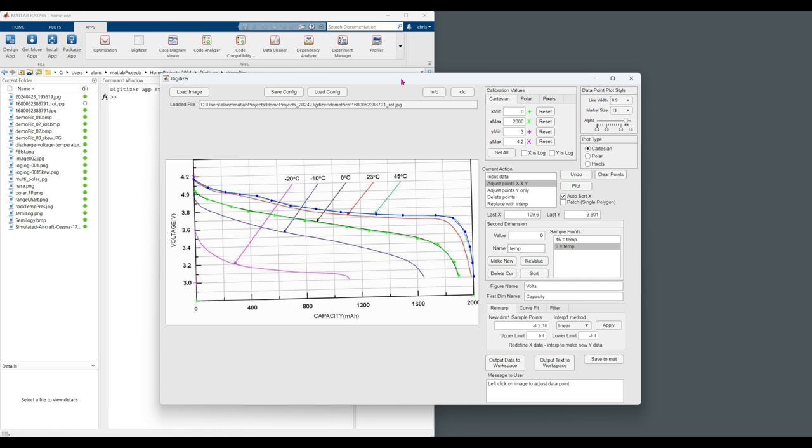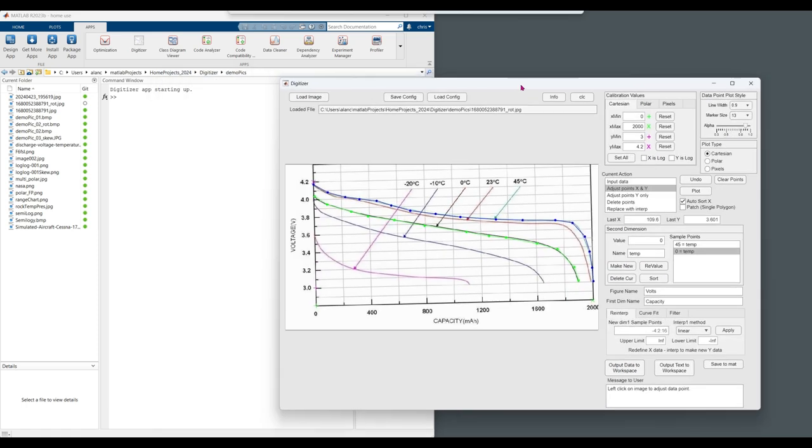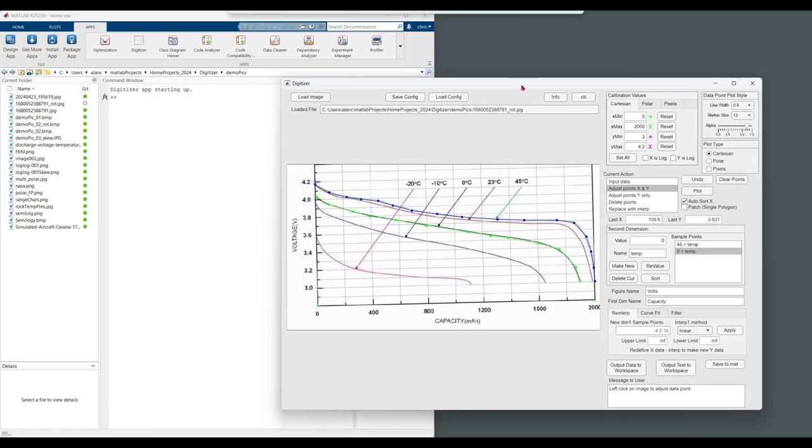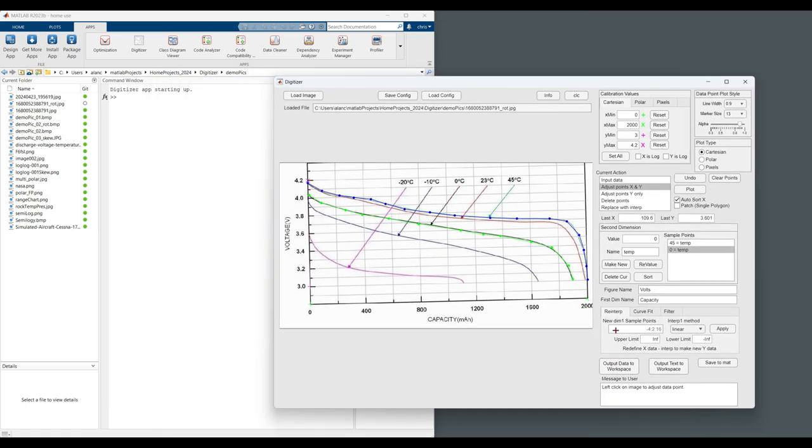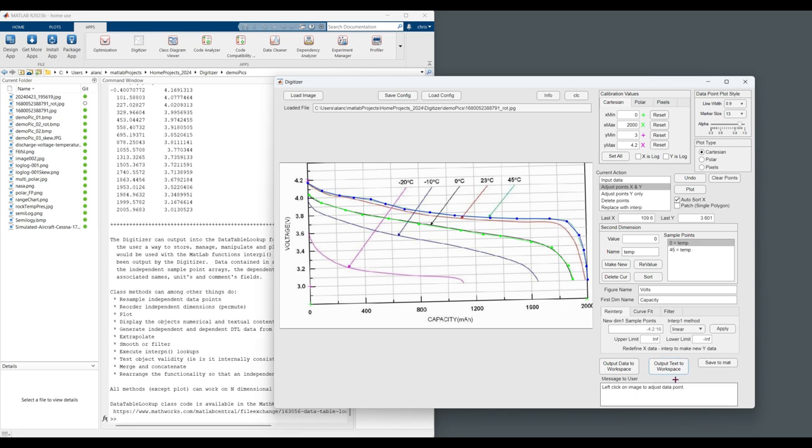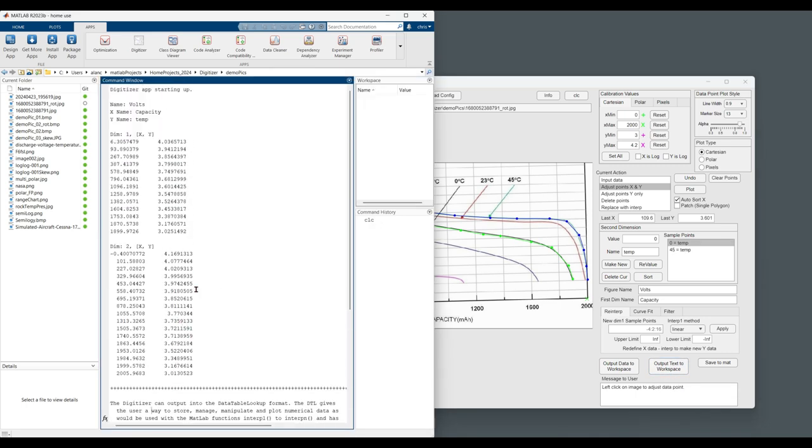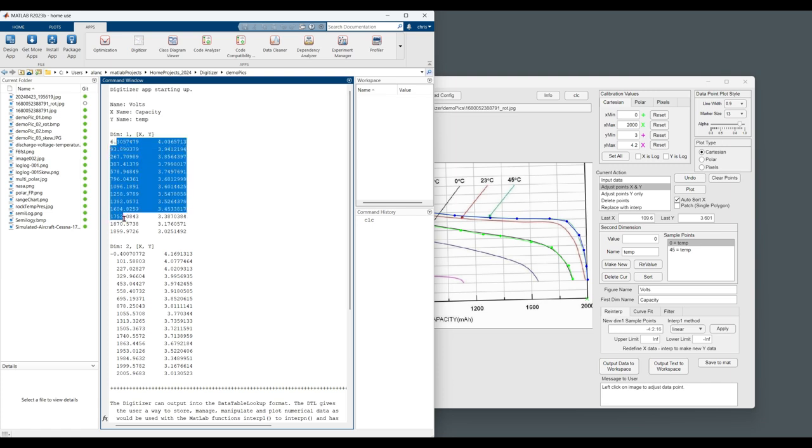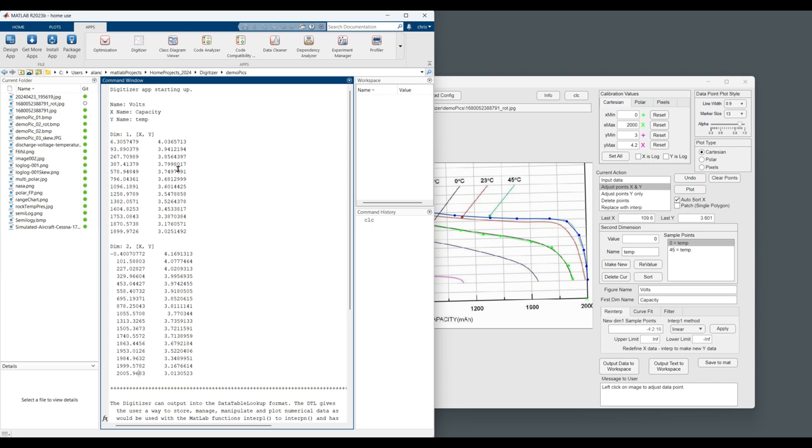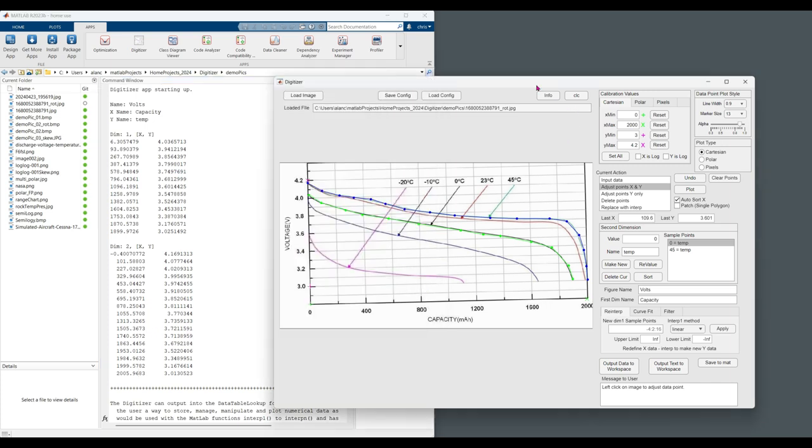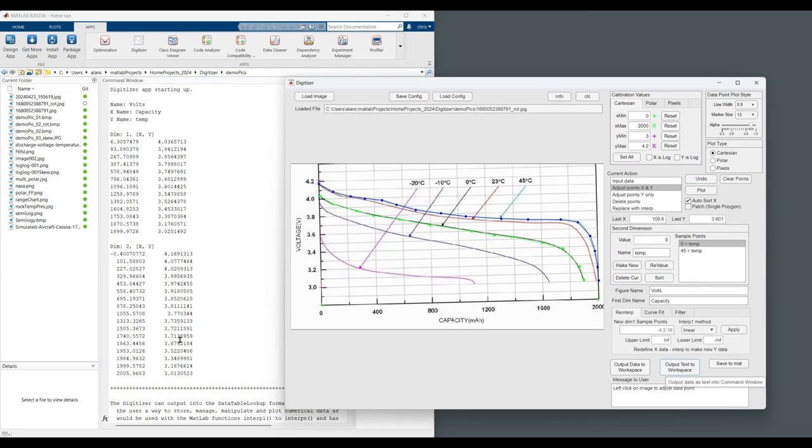Now we can export the data in a few different ways. Most simply, we can output the text to the workspace. So here we have the independent dimension in the first column. And the dependent data in the second column. So this zero to approximately 2,000. As well as the voltage values for the two temperatures we entered.